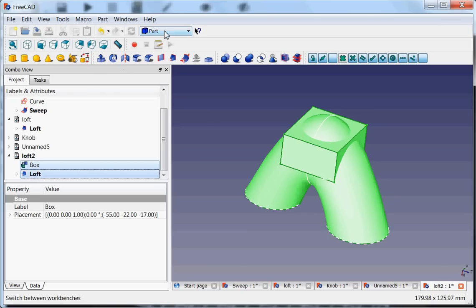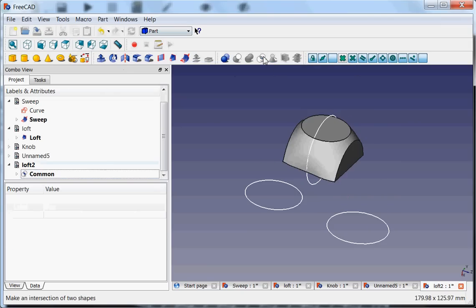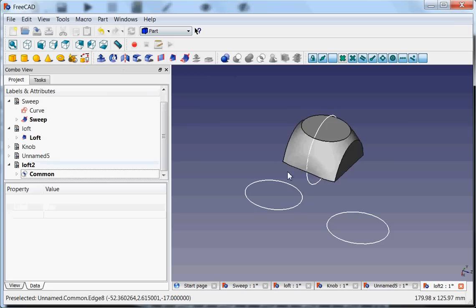So for example, if I have this cube here and I also select this loft, and again in the part menu, for example, I select an intersection of the two shapes, then I get this rather interesting looking object. I can make the sketches invisible again.